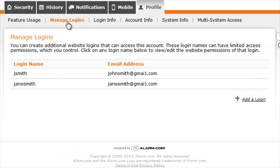The Manage Logins page is where you can create additional website logins or mobile logins that can access your account. These can also be customized to fit your needs.